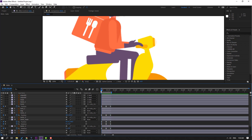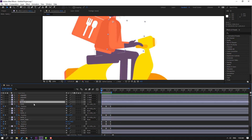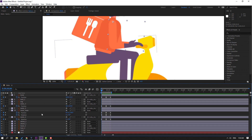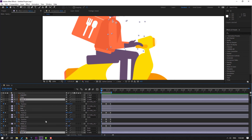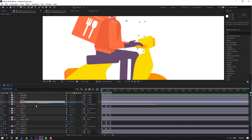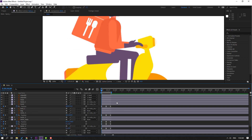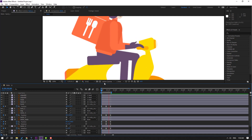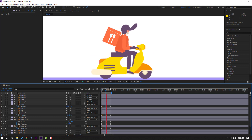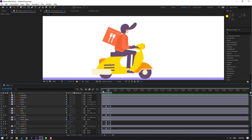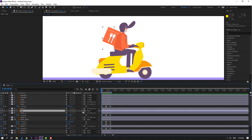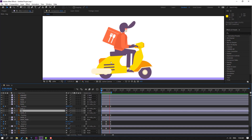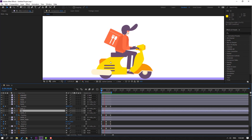Go to the first second, select hand one and hand two and parent them onto the moto main. Then select the back layer and parent it onto the body.